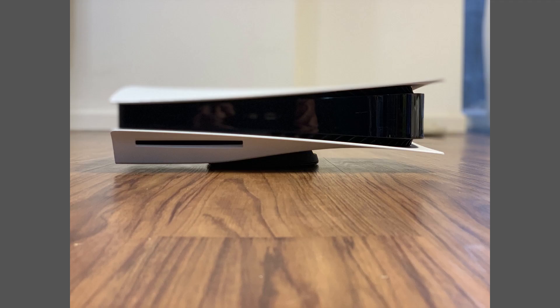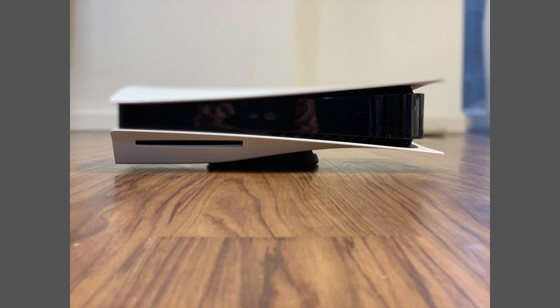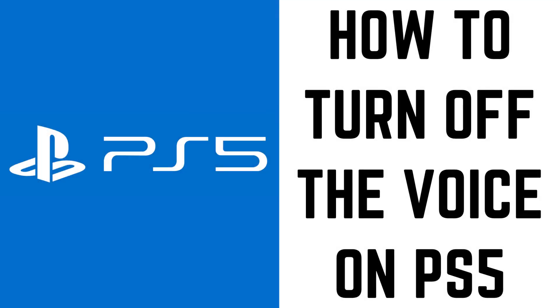Whether you missed turning the voice reader off during the PS5 setup process, or you decided to try the voice reader and have decided you're not a fan, turning the voice on your PS5 off is easy. Now let's walk through the steps to turn off the voice narrator on your PS5.